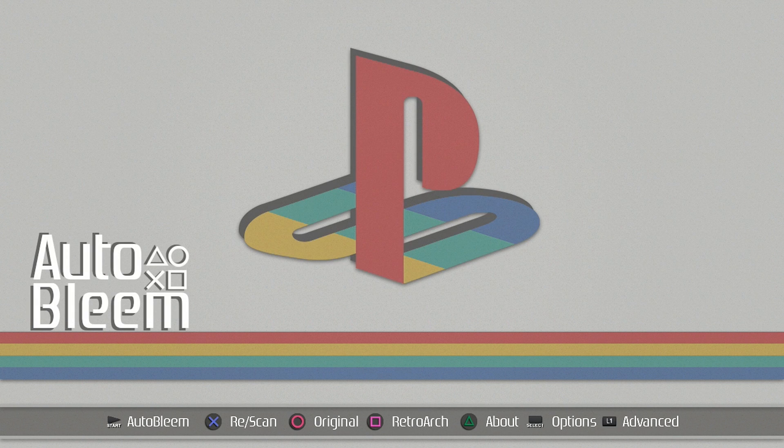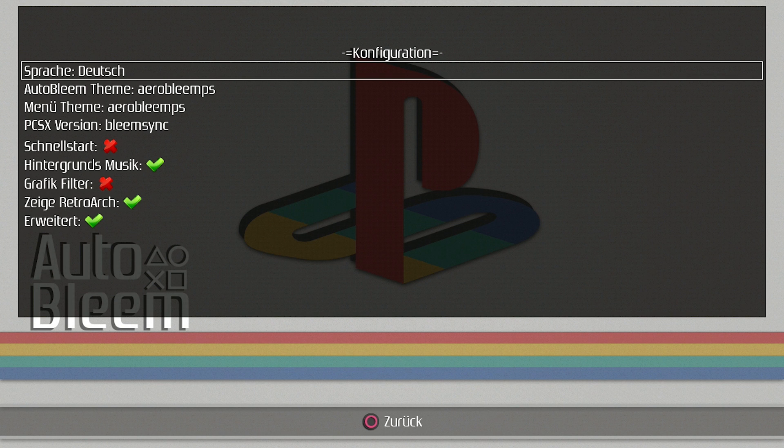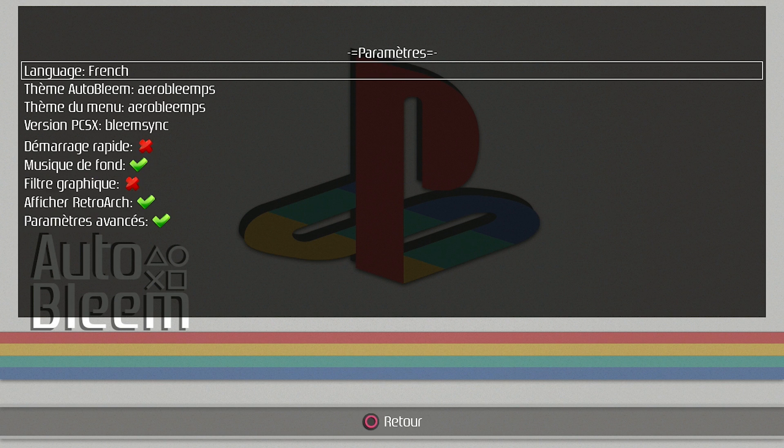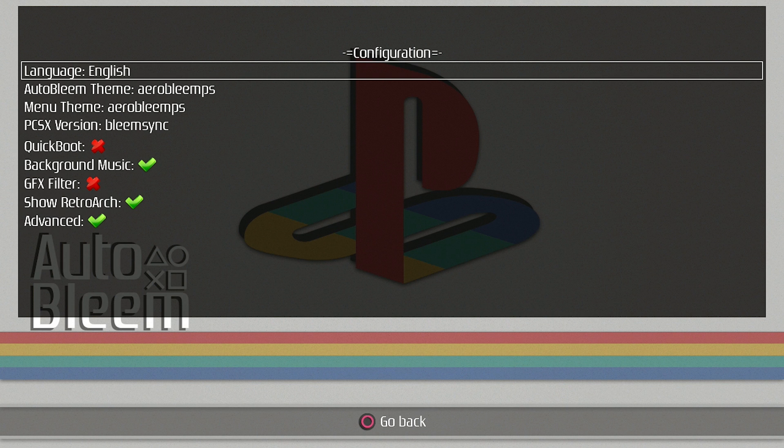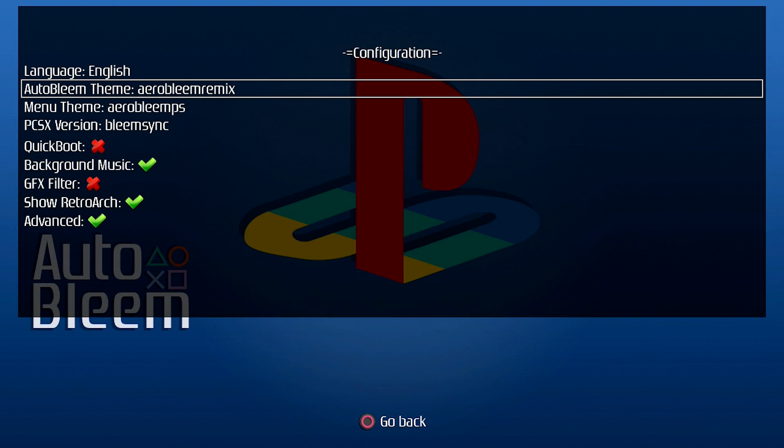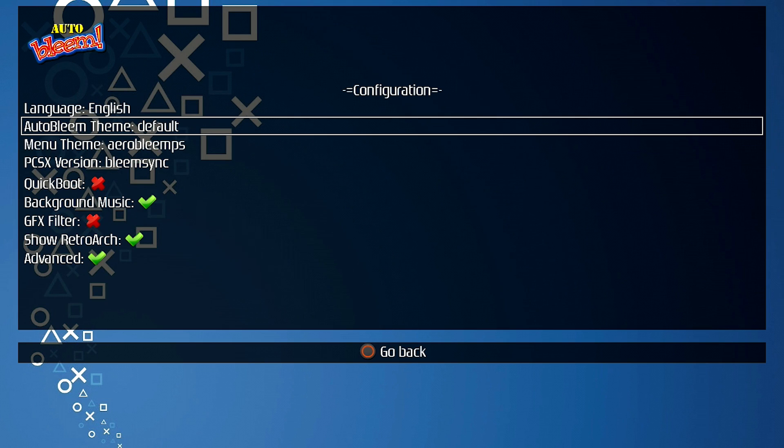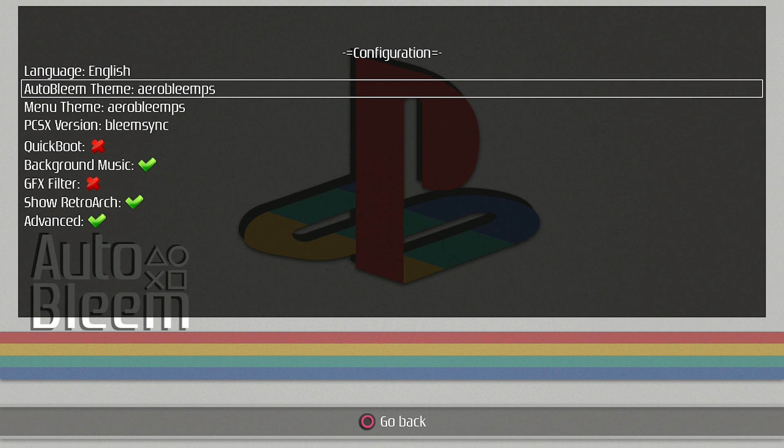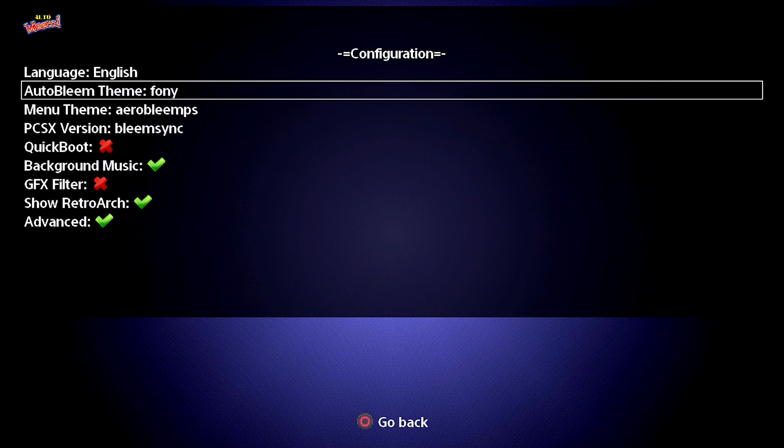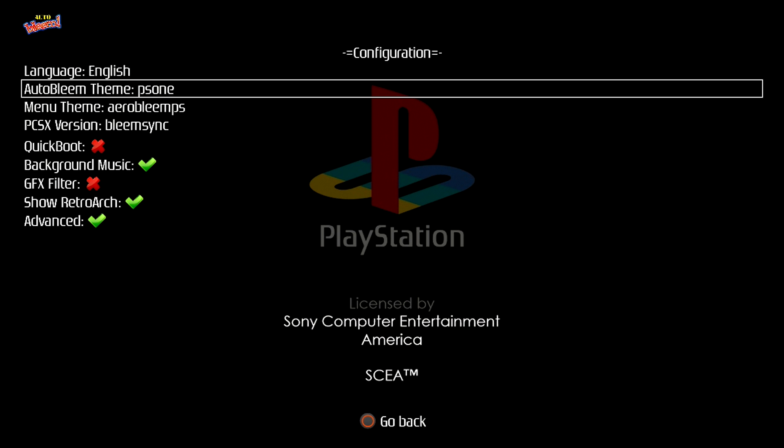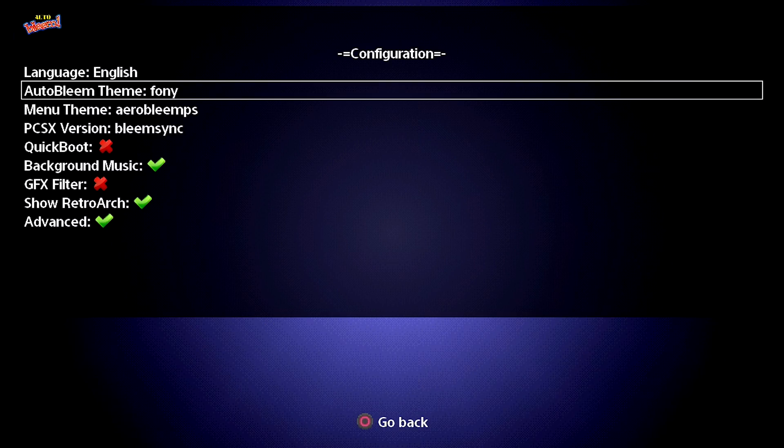If we're going to go back again, you've got options here which is the select button. So if you press that, you've got a few different things here. You can actually go ahead and change the language, so that's a nice feature that's pre-built into it. You've got auto-bleem themes. So there's a few that are pre-installed. There's the default theme, there is the Aerobleam Remix, this is the one that was on there as well. And it looks like there are maybe four, five different ones. Yeah, there's a PlayStation 1 theme. There's a bunch of different themes that are pre-built.